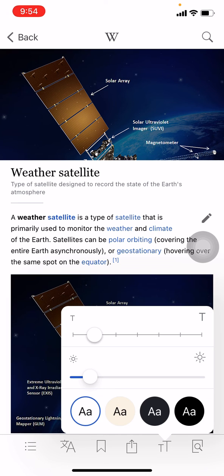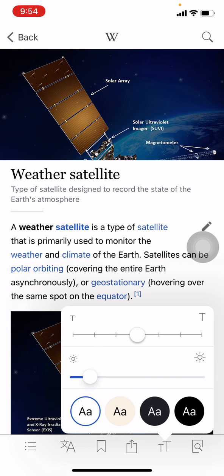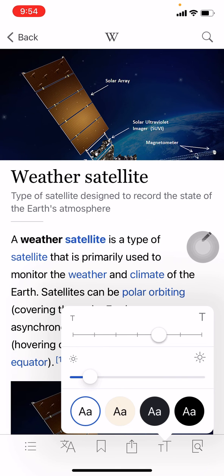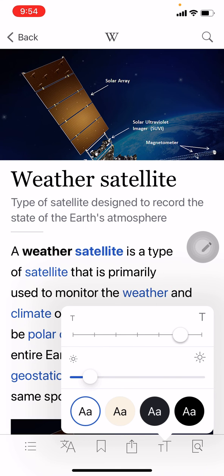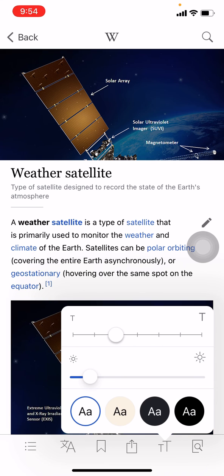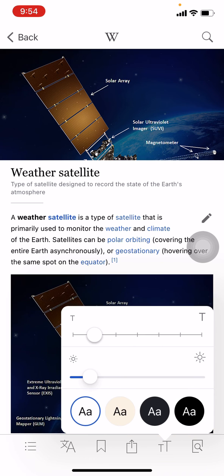Now you can see that circle. By swiping to the right you can increase the font size, and by swiping to the left you can decrease the font size. In this way you can change the font size in the Wikipedia app.